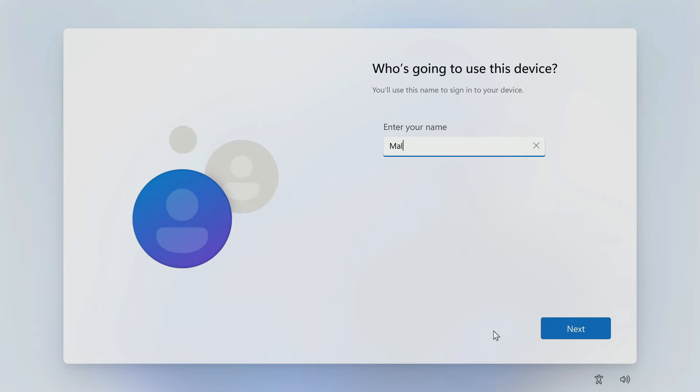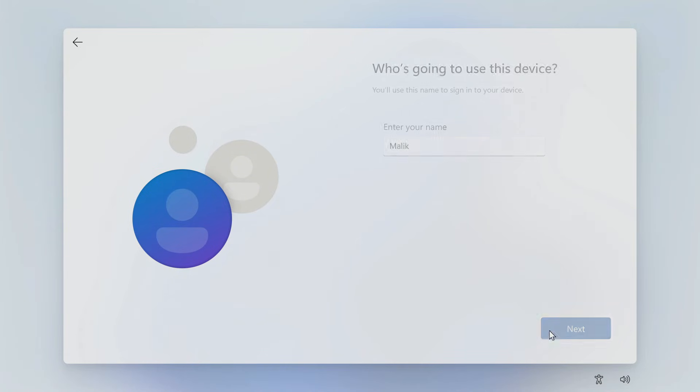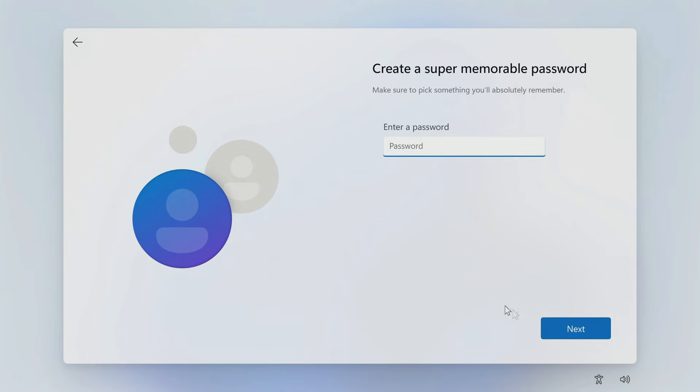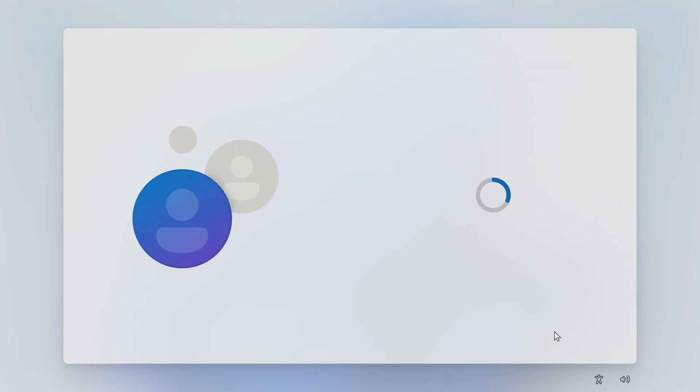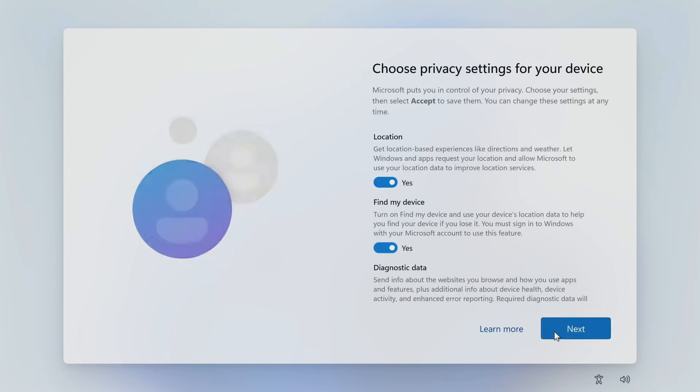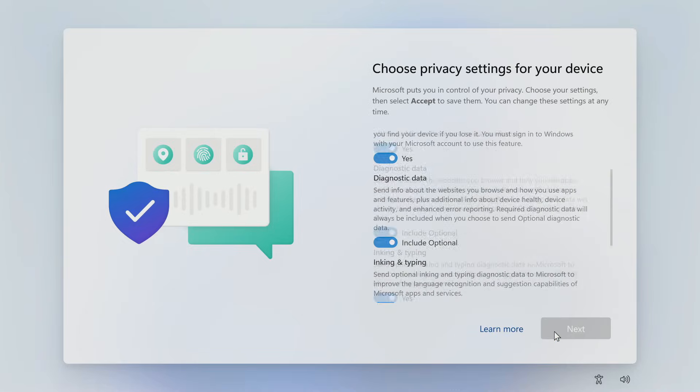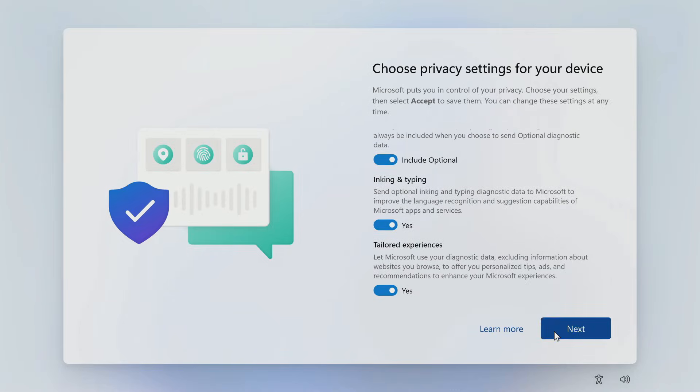In the window that opens, you need to enter your username. Next. You need to enter your password here, but I'll do it later. Next. I accept all these privacy settings. Next.